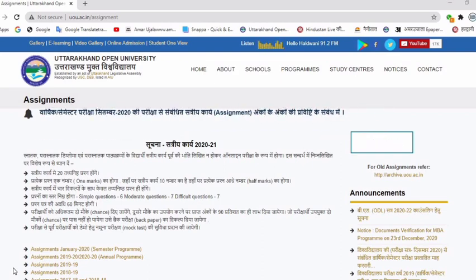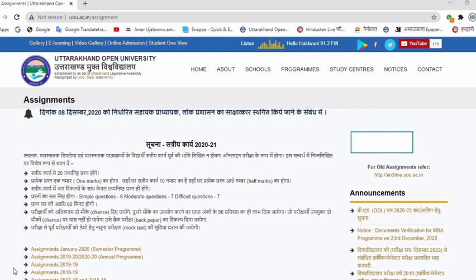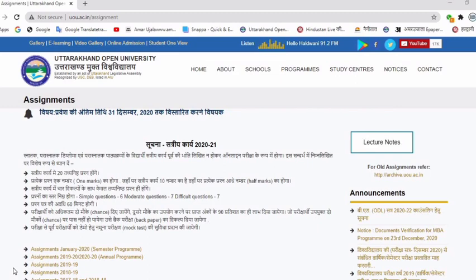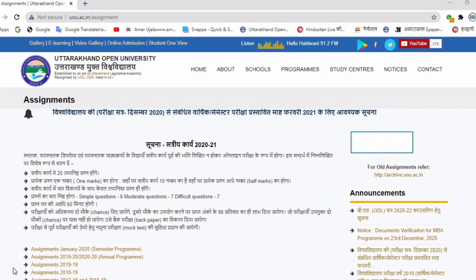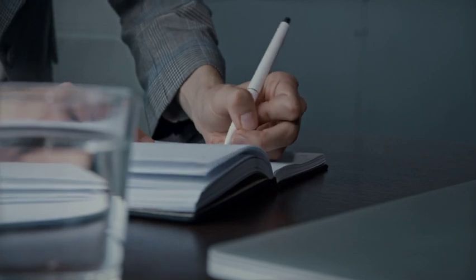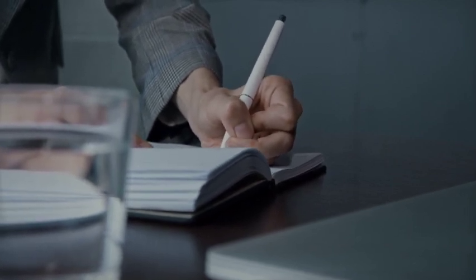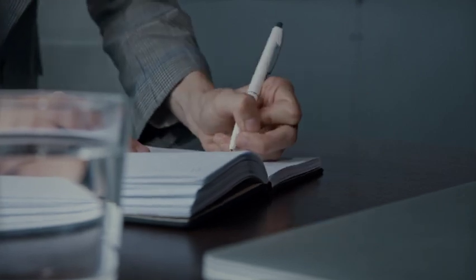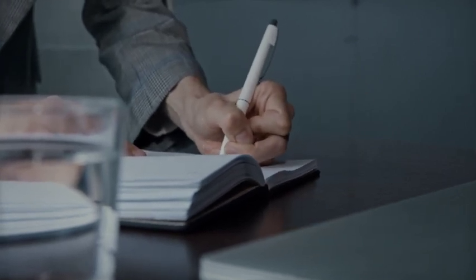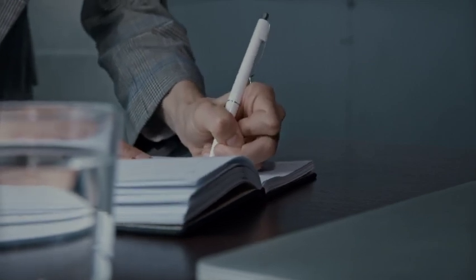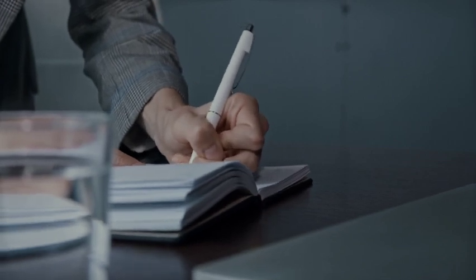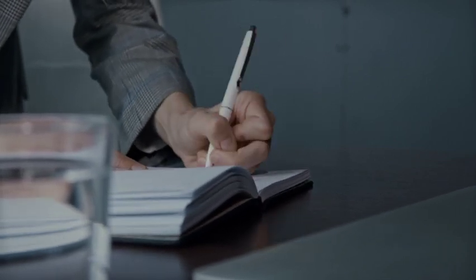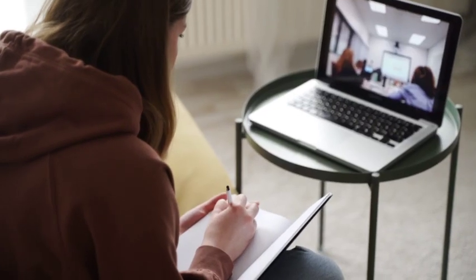Previously, when we submitted a written assignment, we submitted it at the study center, and after results came our marks were shown. Now the university has made changes in 2021 to online mode. These are very important changes. Because during the COVID-19 pandemic time period, many people had to face difficulties with their offline assignment mode at their study center. So the university has taken a good step by moving to online assignment and online examination.